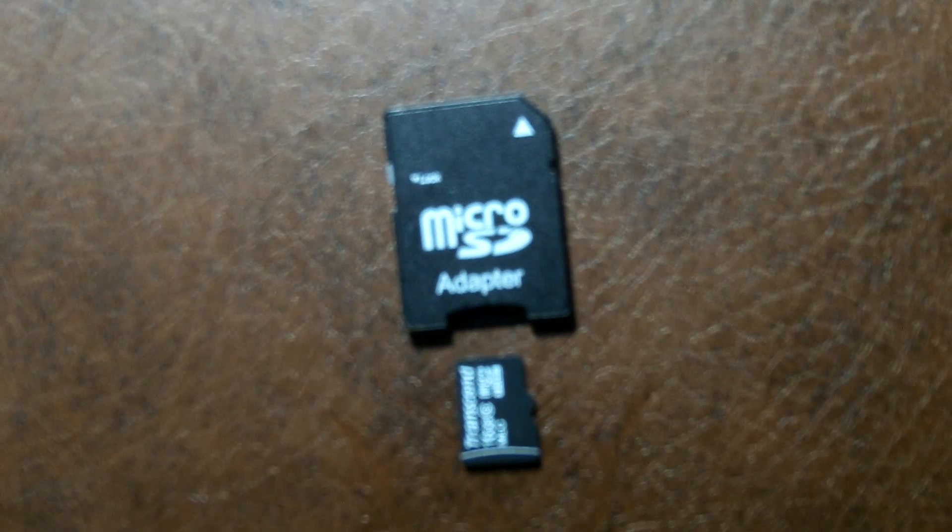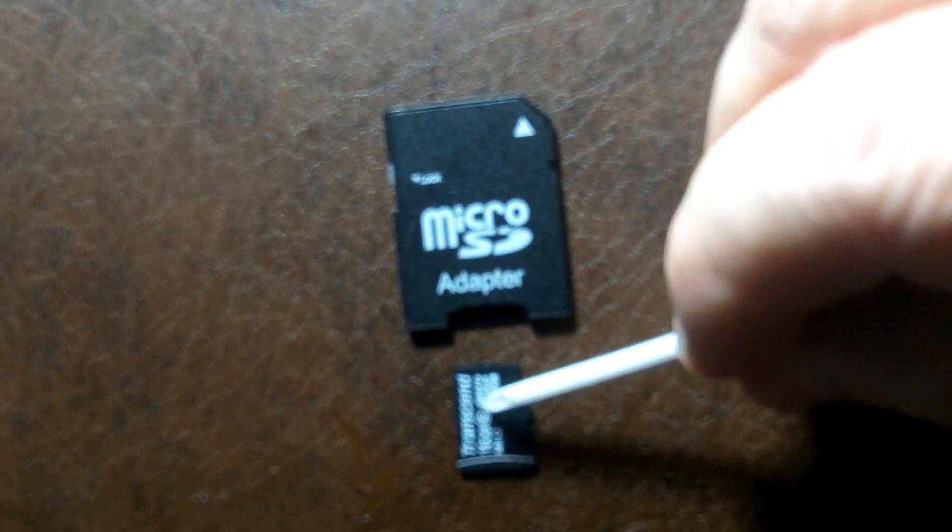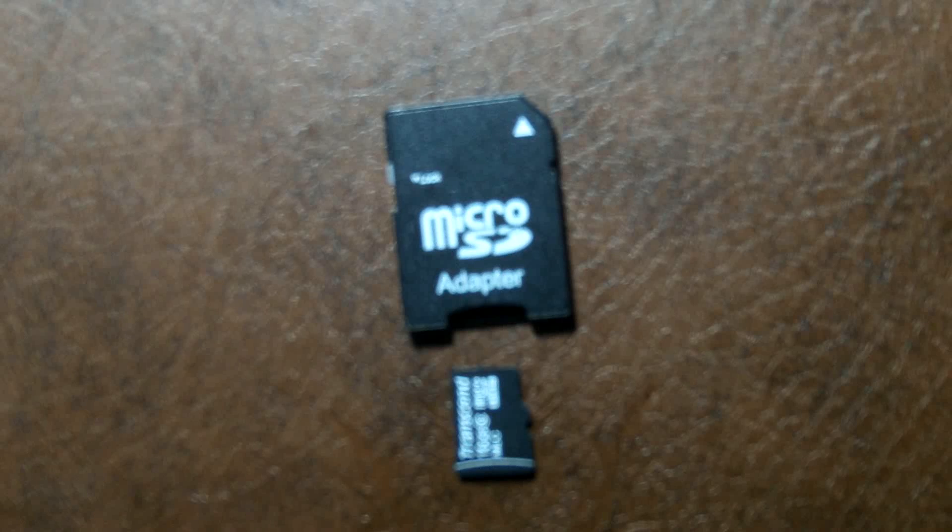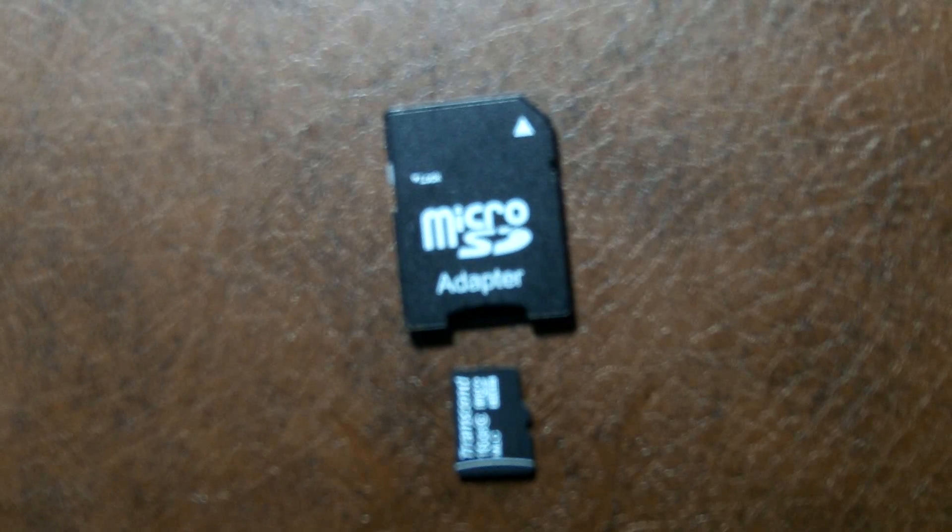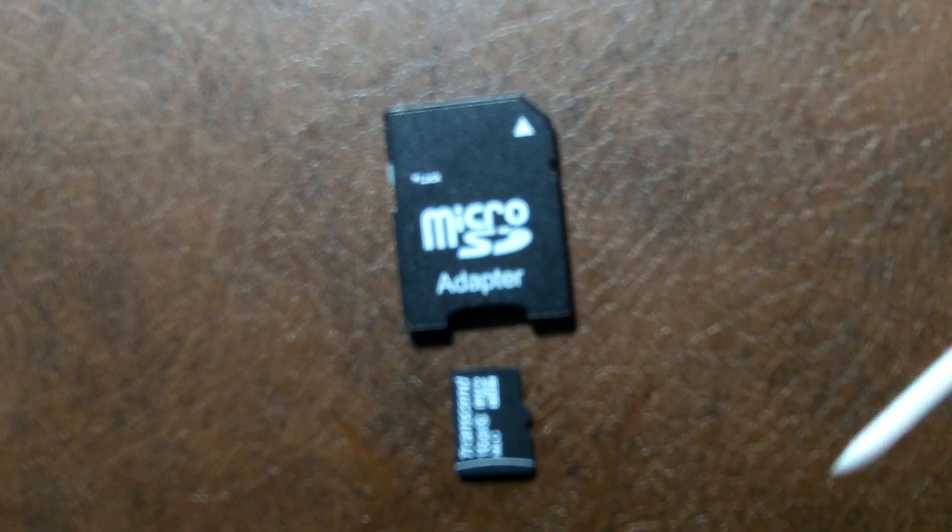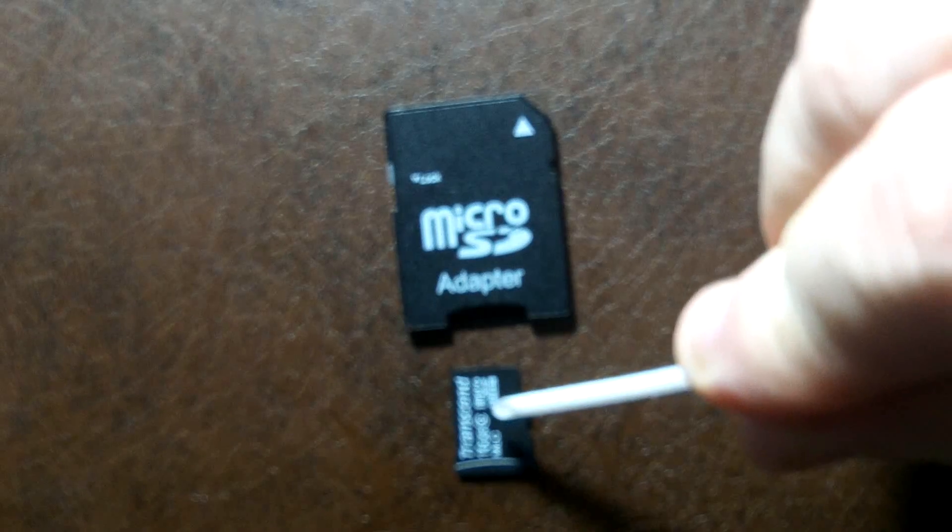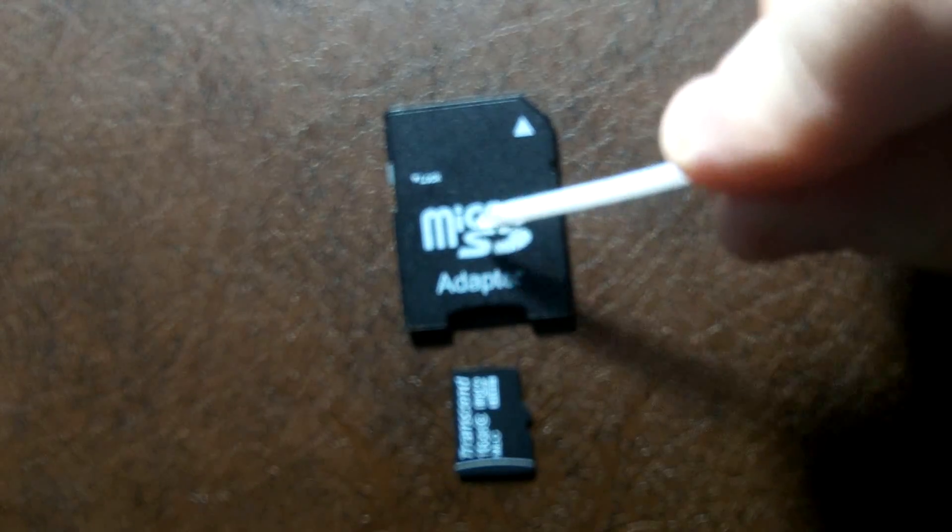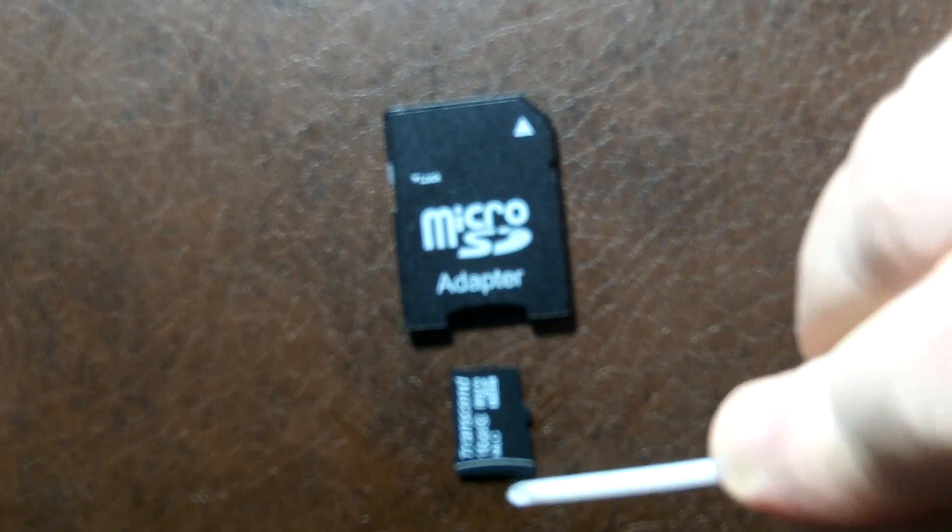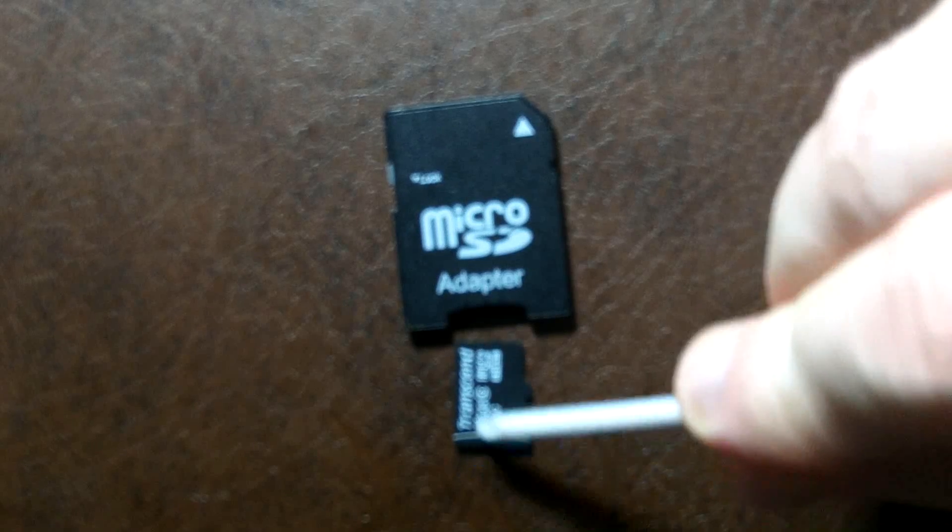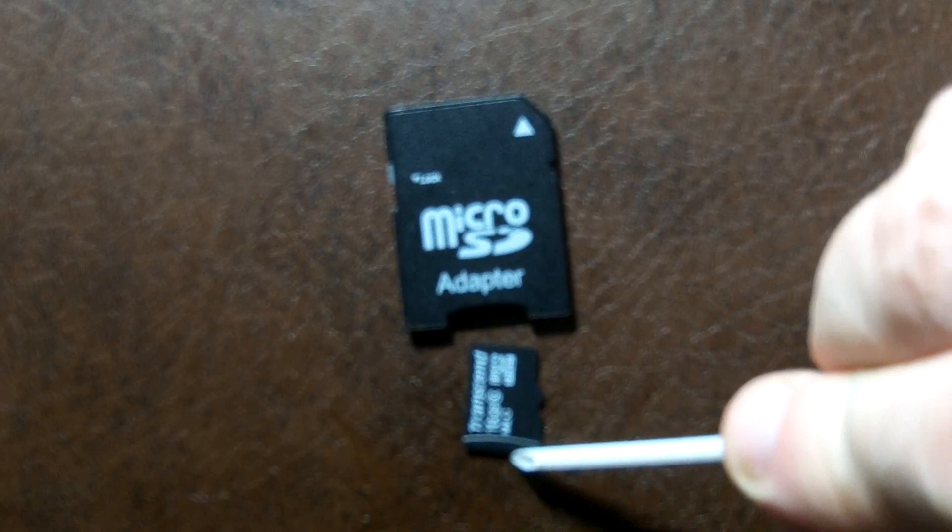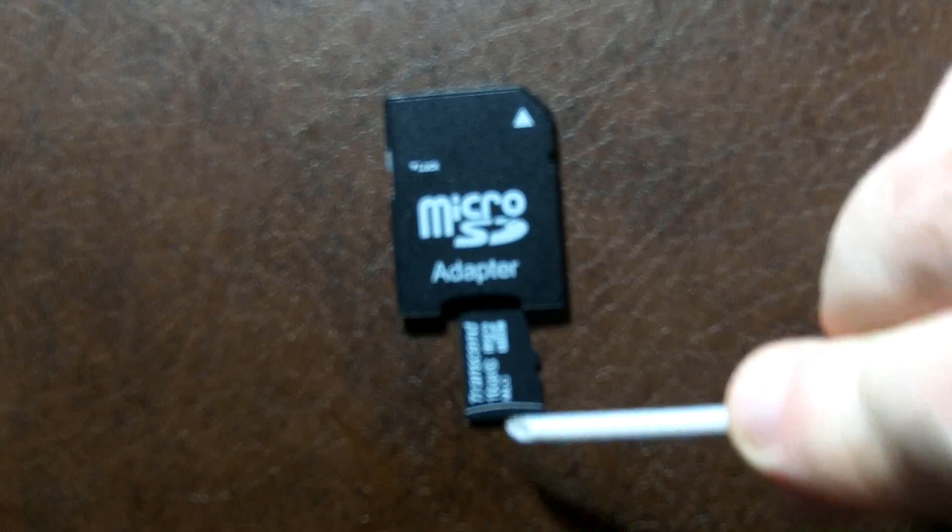What we have here is a micro SD card from my car camcorder. In order to put it into my computer, I've got to plug it into this larger adapter. You just plug the little card in there at the end.